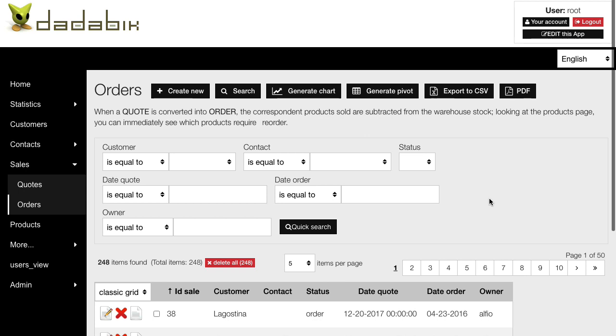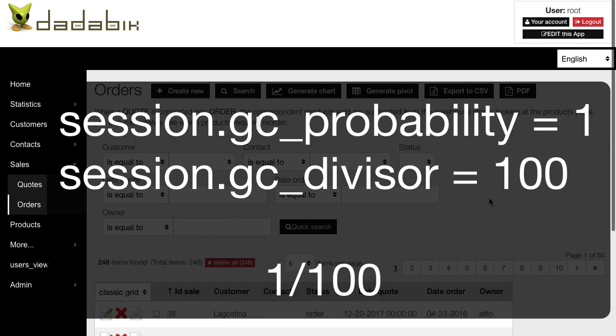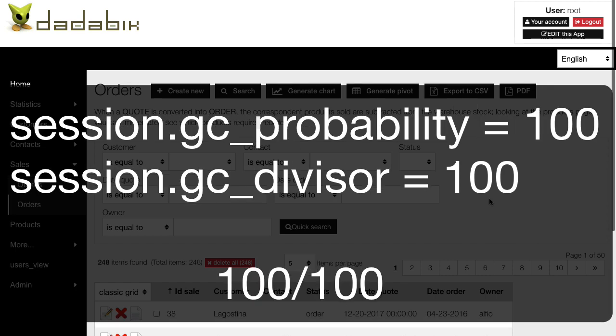It is called according to other two parameters: gc_probability and gc_divisor. By default, the gc_probability is 1 and the gc_divisor is 100. That means there is 1% chance that the garbage collection routine starts on each request. You can increase the probability, so if I set, for example, gc_probability to 100, then the routine is always called.